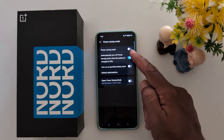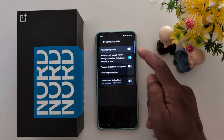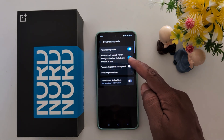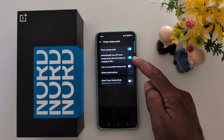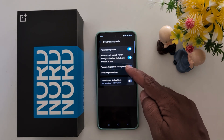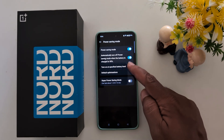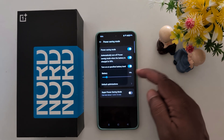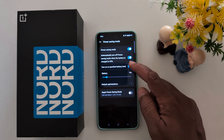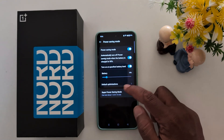Now when you turn on Power Saving Mode, you can see it will automatically turn off when the battery reaches 90%. You can also set it to turn on at a specific battery level — toggle that on and set your preferred battery level to automatically activate Power Saving Mode.